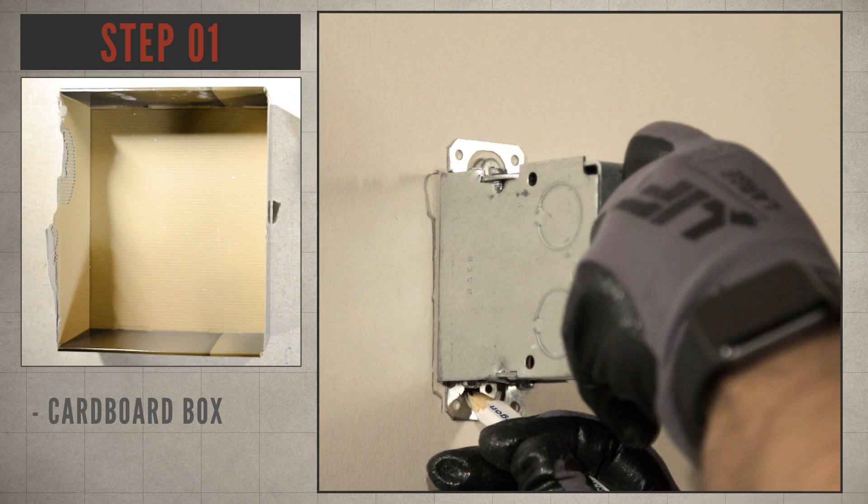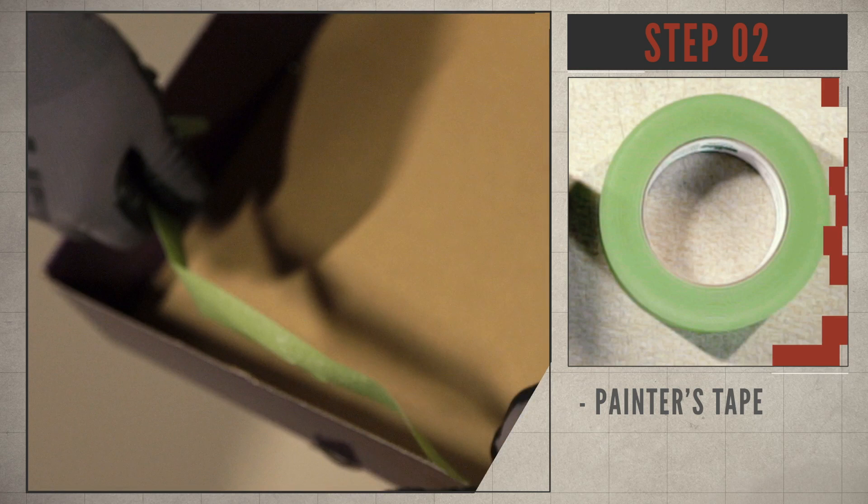Step one is to find a cardboard box or a piece of paper that's slightly bigger than the hole you plan to cut.